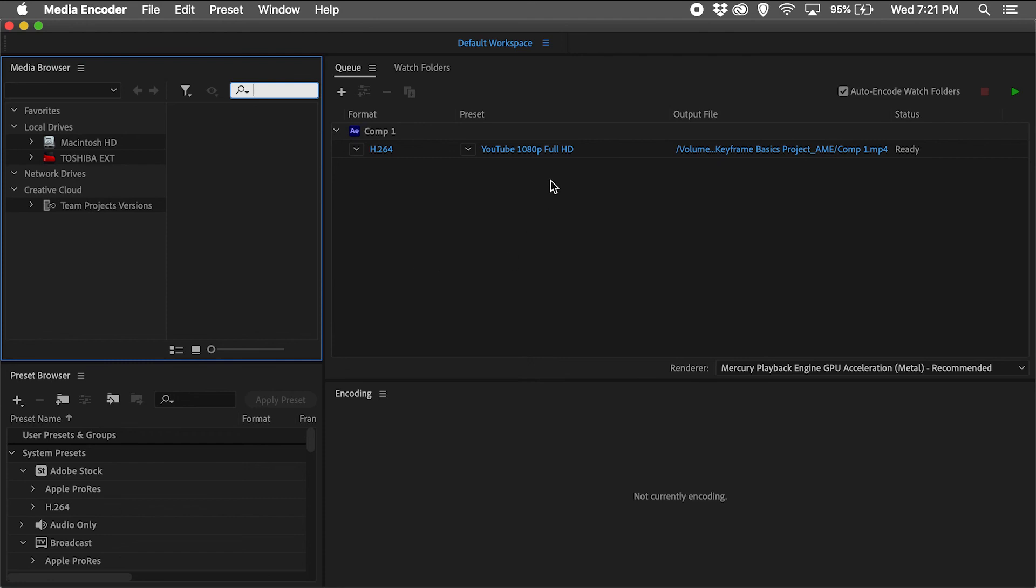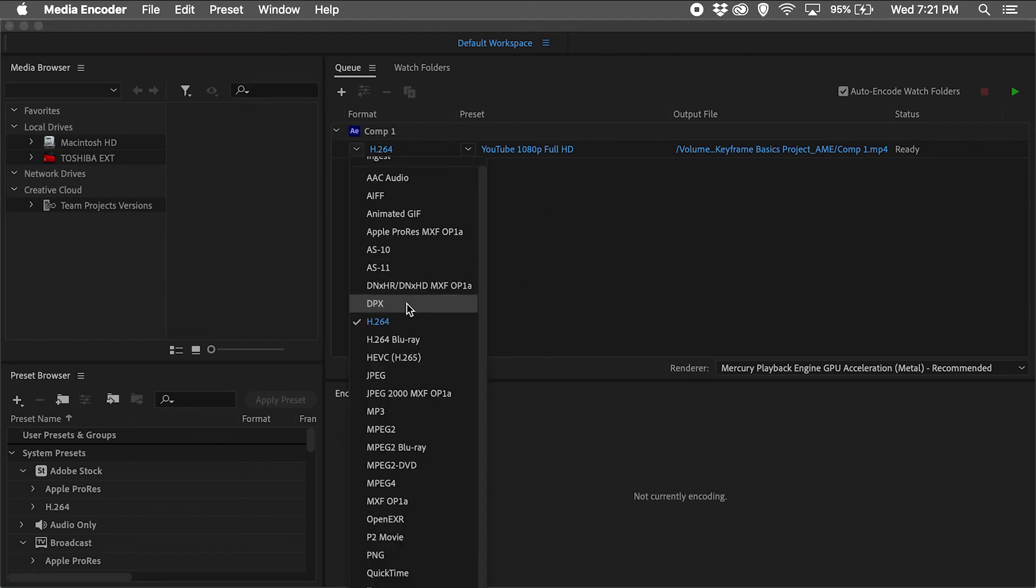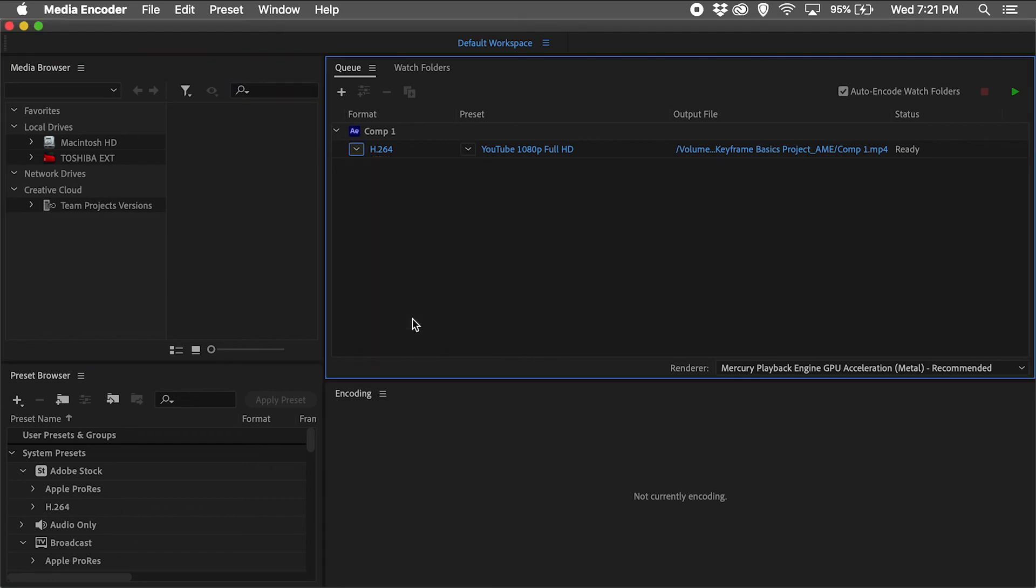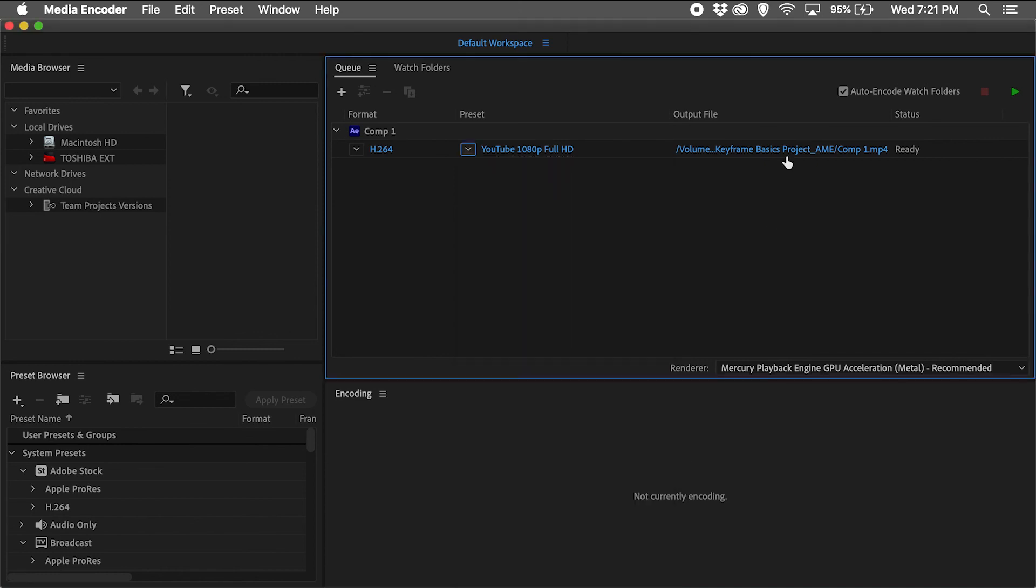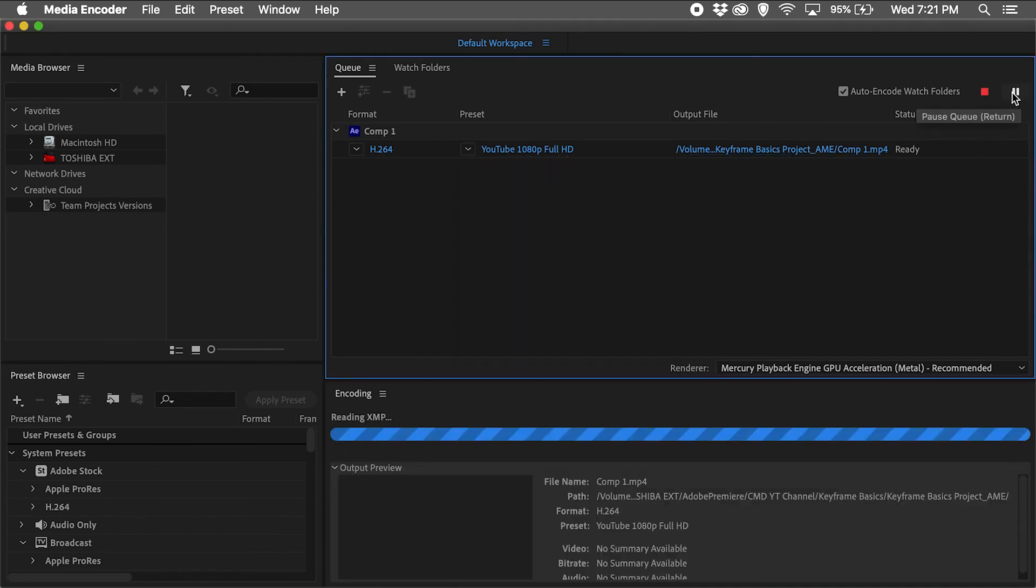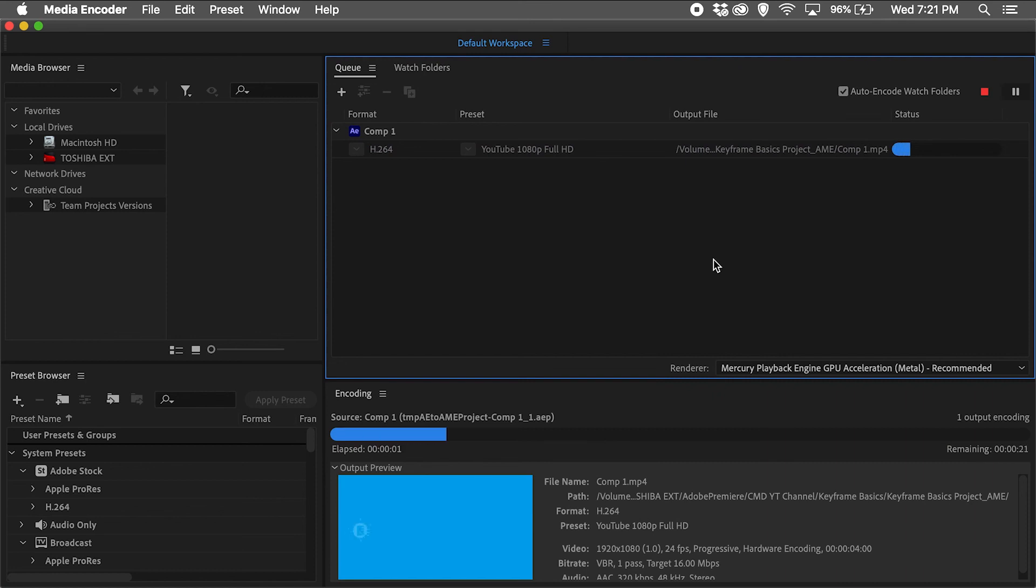Once in the queue, the format can be changed, but I'll stick with H.264, I'll use the YouTube 1080p Full HD preset, and I'll keep the output file location the same, and hit the play button to start the export.